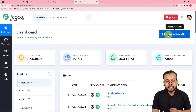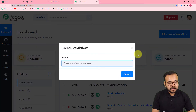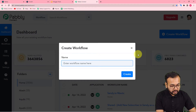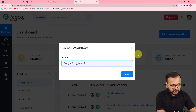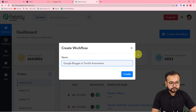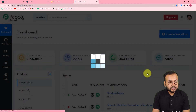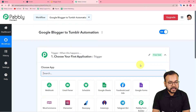Click on the 'Create Workflow' button and provide any suitable name to this workflow. I am giving the name 'Google Blogger to Tumblr Automation'. After filling in the name, just click on 'Create' and your workflow will be created.